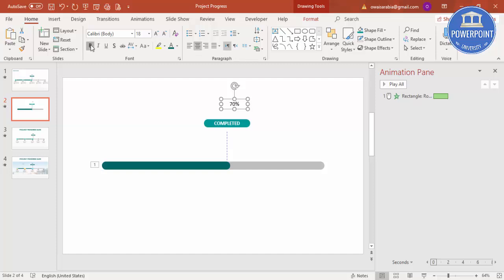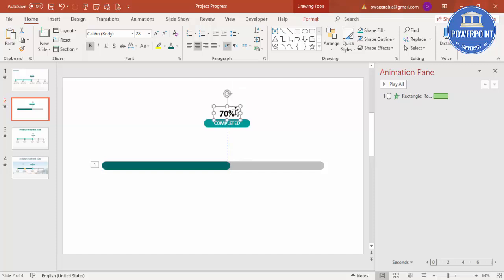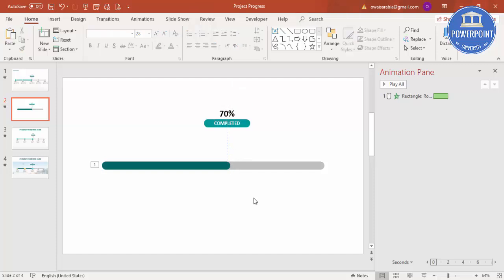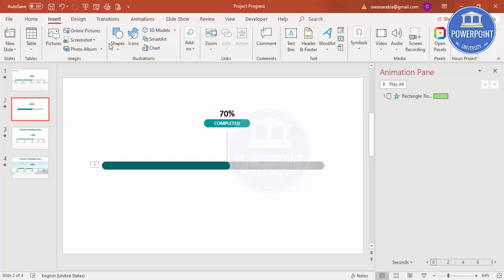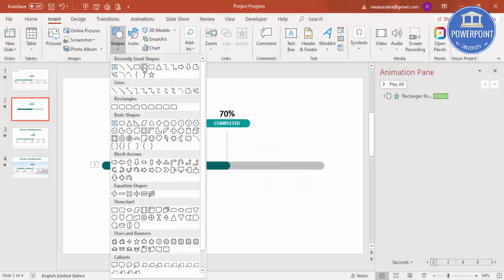Make the text bold, make it bigger, and position it exactly in place. Now I'm going to add the stages showing how many stages we have completed. Go to Insert, then Shapes.